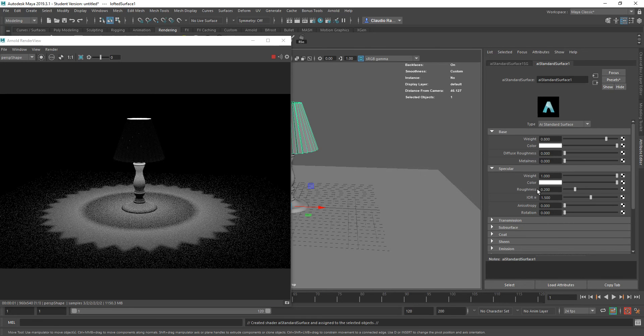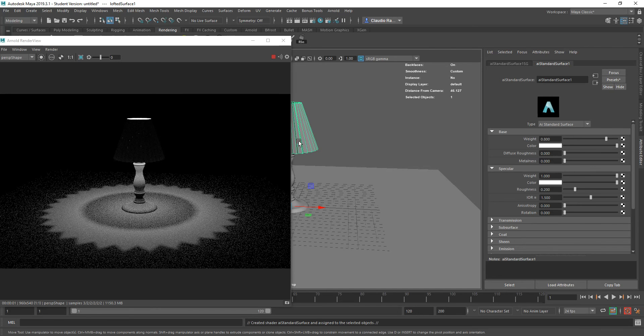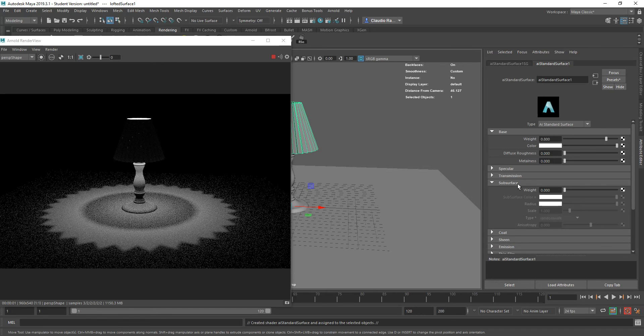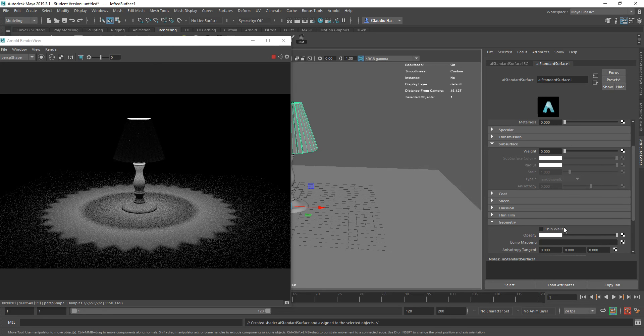Now, in this material, in the past, there used to be, for those of you with 2017, under the base values, something called backlighting that you could use in order to have light come through. That has been replaced by a combination of things in the newer versions of Arnold.